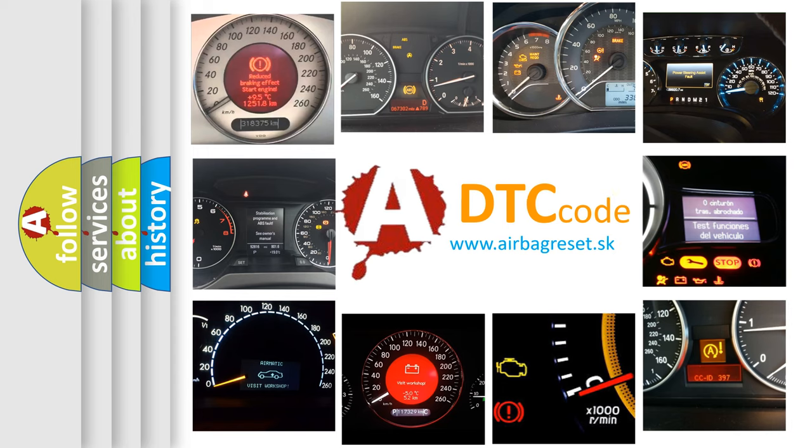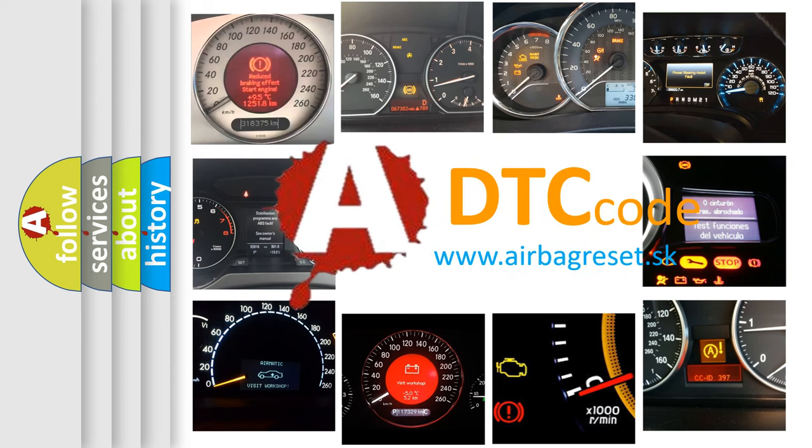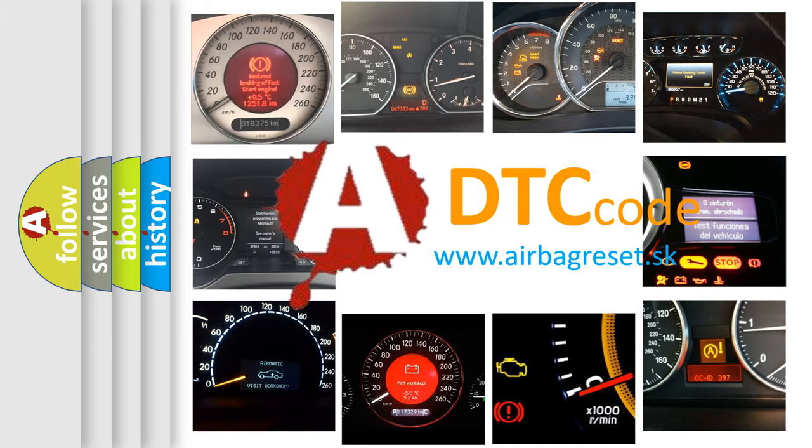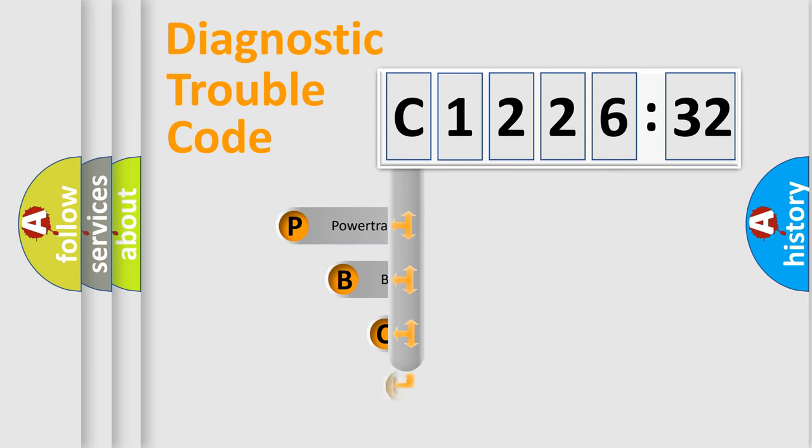How is the error code interpreted by the vehicle? What does C122632 mean, or how to correct this fault? Today we will find answers to these questions together. Let's do this.